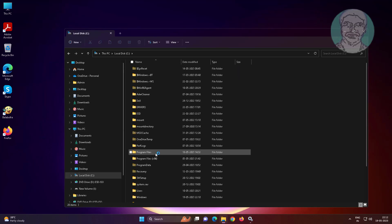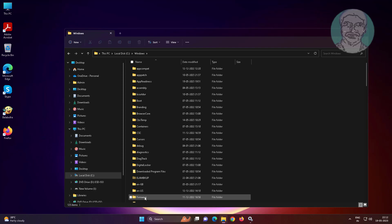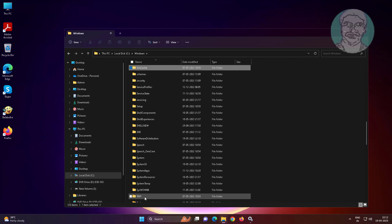Open Windows folder, rename software distribution folder to software distribution dot old.